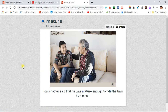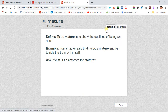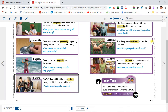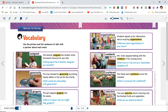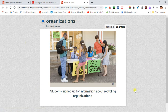Mature. Tom's father said that he was mature enough to ride the train by himself. Organizations. Students signed up for information about recycling organizations.